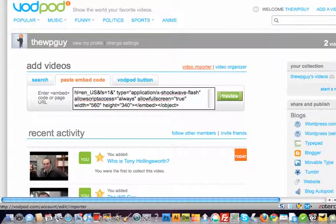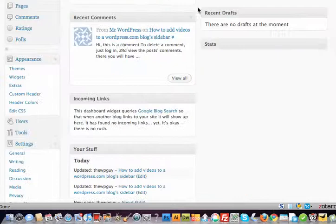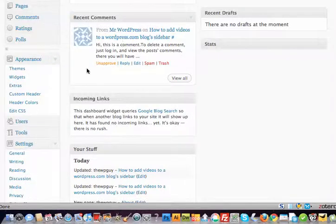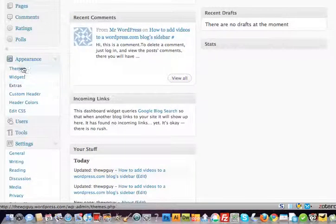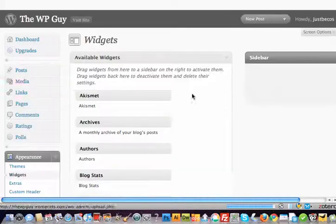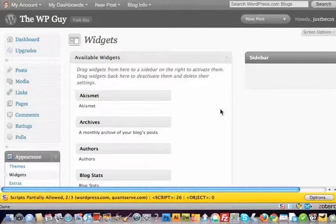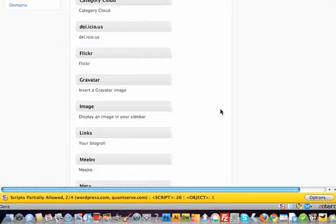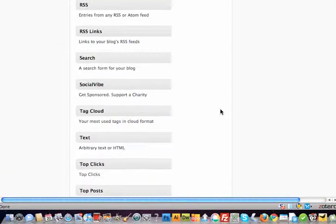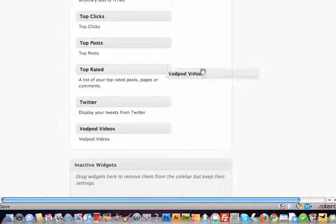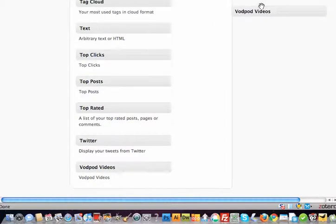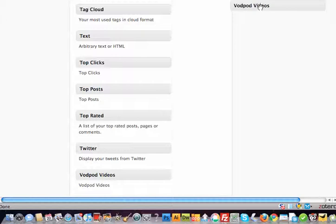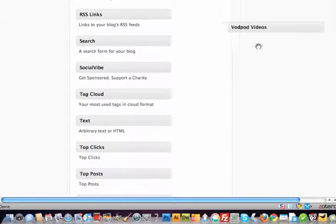We then go back to the dashboard and go into Appearance, then Widgets. From there, we look for the Vodpod Videos widget and then proceed to drag it up into the sidebar.